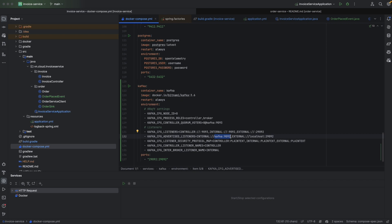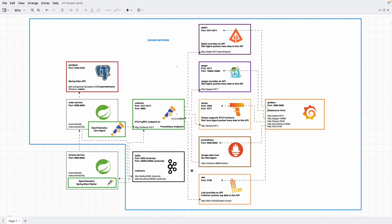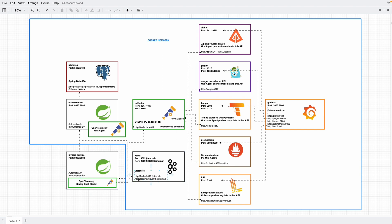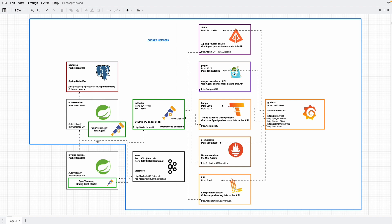Similar to external. When the metadata request comes at 29092, then okay, please send your request to localhost 29092 in the next request. So that's why our invoice service listens to Kafka through localhost 29092, and order service will send the request to kafka:19092.